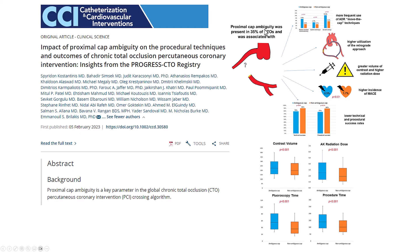This is something fairly common. About one in three CTOs has proximal cap ambiguity, and those CTOs are more likely to require higher contrast volume, higher radiation, fluoroscopy time, and they are more likely to require use of more advanced crossing strategies, such as ADR and the retrograde approach. There's also a penalty in terms of success, about 10 points less than in CTOs without ambiguous proximal cap.